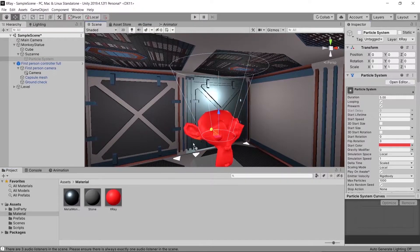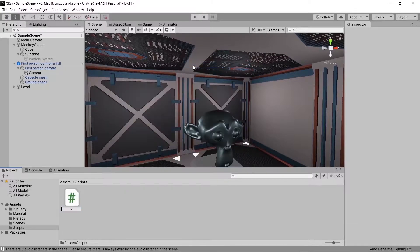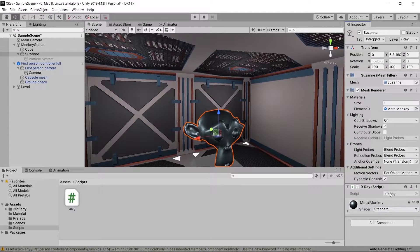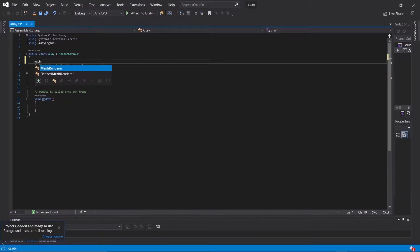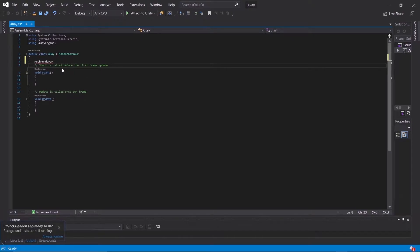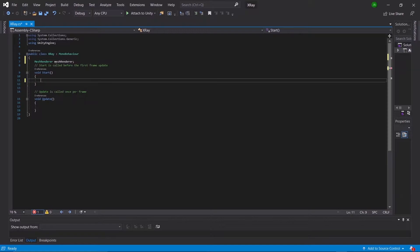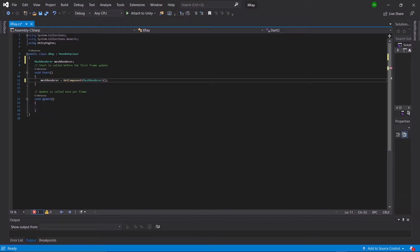We're going to change our statue back into its original material, create a new script called x-ray, and put it on our monkey. Once that's open in Visual Studio, the first thing we're going to do above our Start method is make a MeshRenderer variable called meshRender with a lowercase m. In our Start function we're going to say meshRender is equal to GetComponent MeshRenderer.